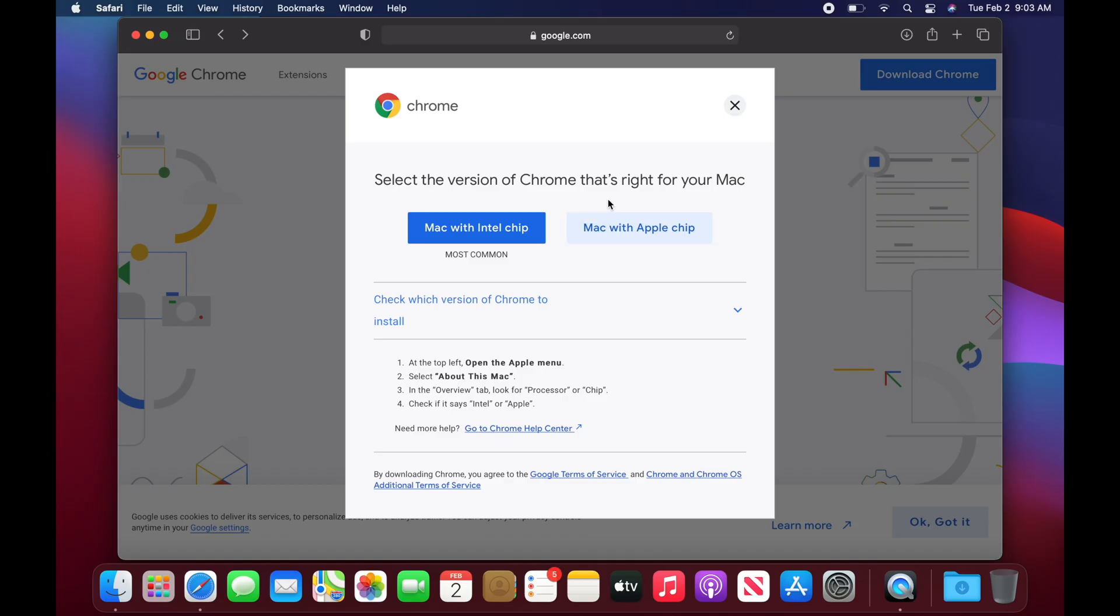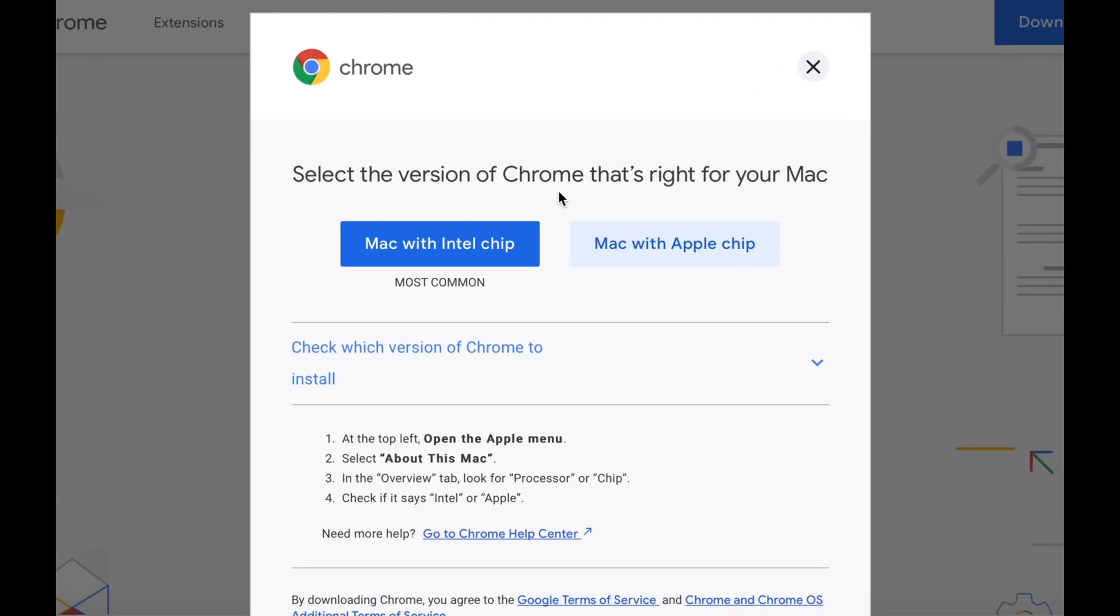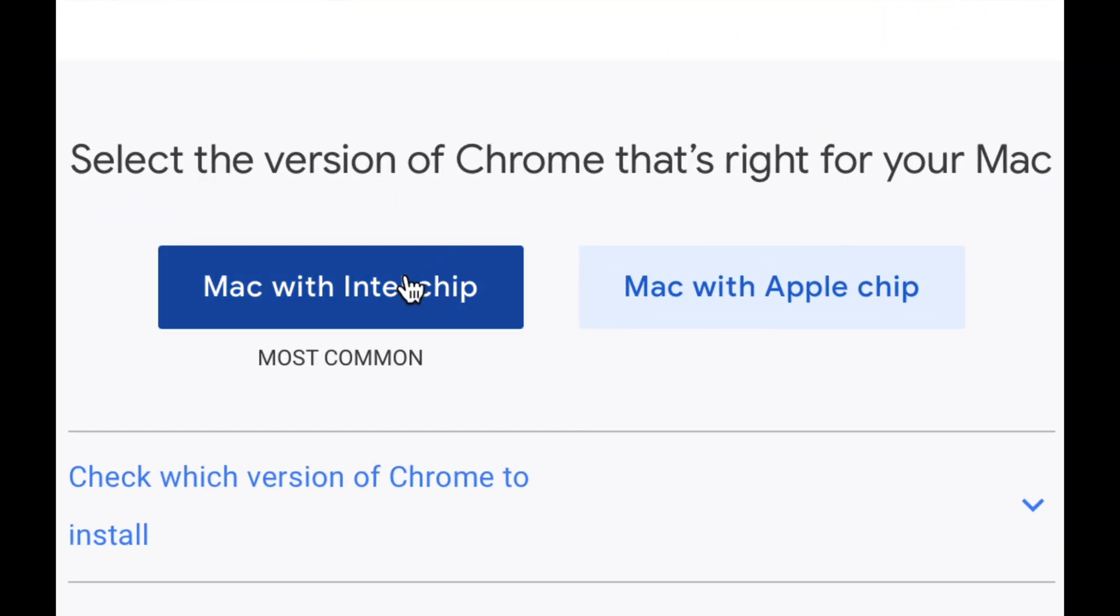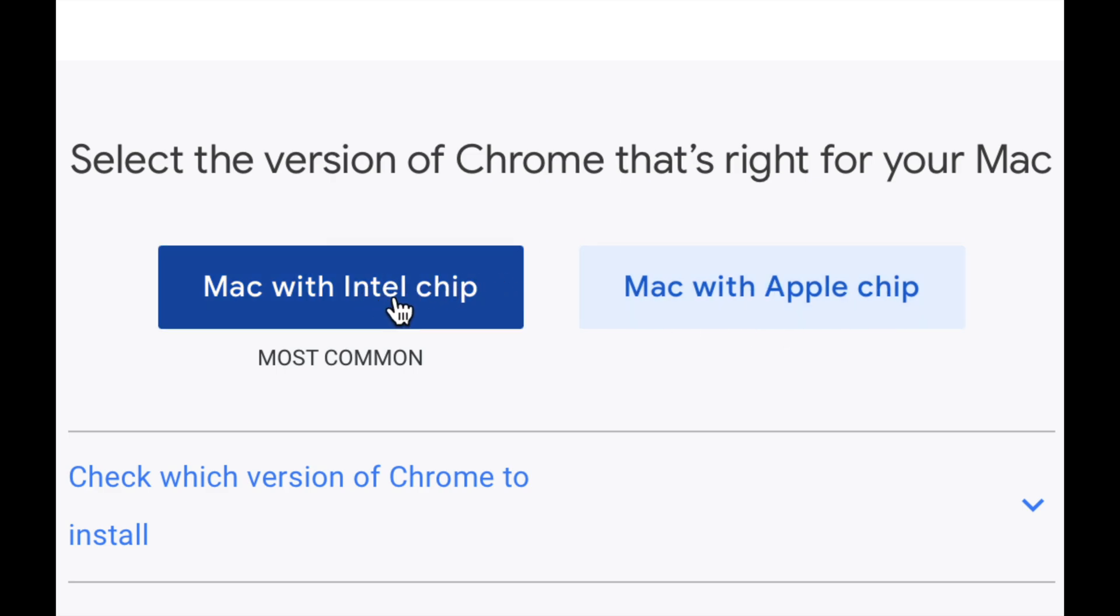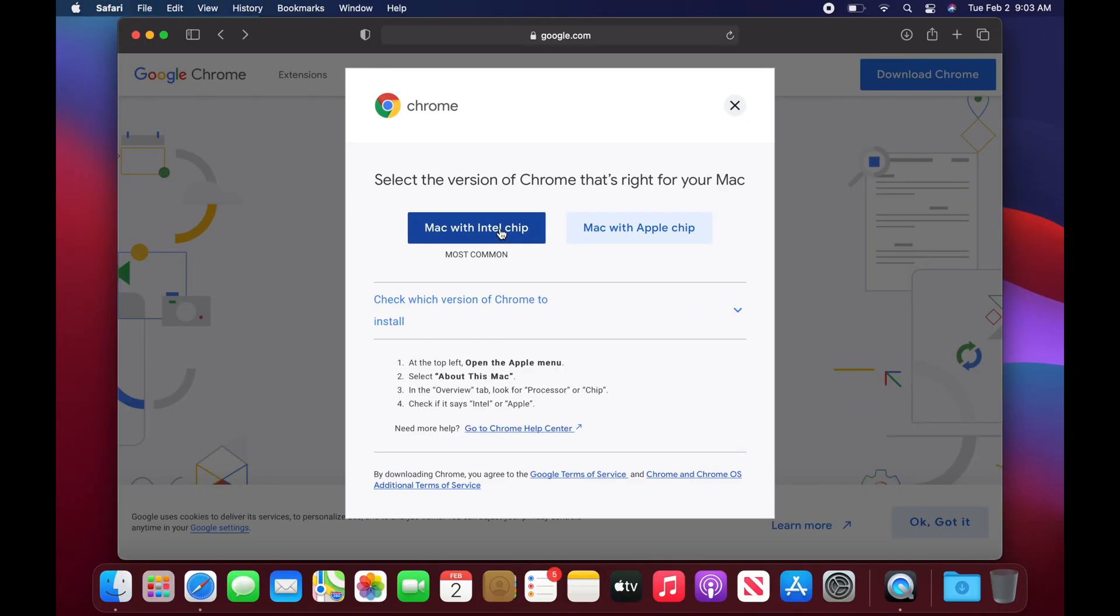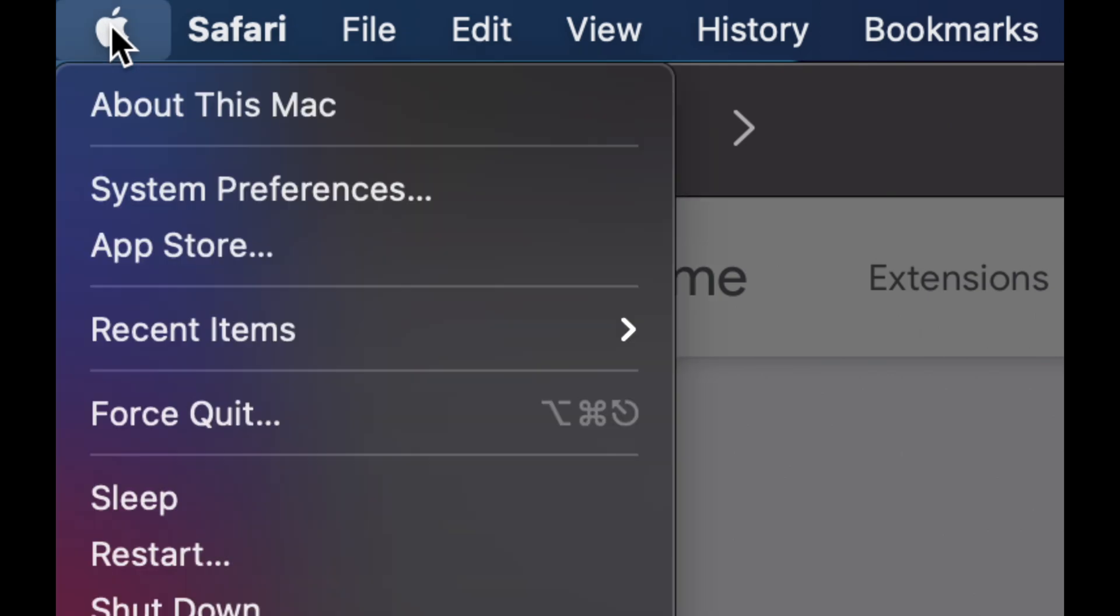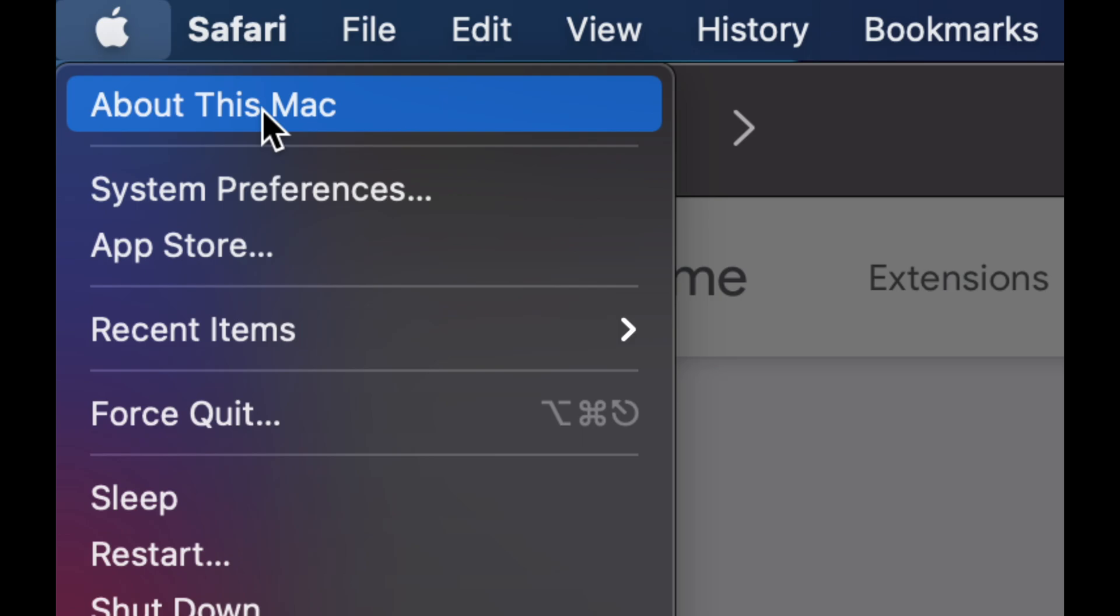So depending which Mac you guys have, you'll download the Intel chip or the Apple chip. Newer Macs, if you guys just bought a Mac, it's going to have the Apple chip. They mean M1 chip. So if you guys have a Mac that in the description said M1, the newer Macs, then it will be an Apple chip or else it's just going to be an Intel chip. You can also check that out up here on the top left-hand side, you're going to see your Apple logo. Just click on it, About This Mac, and you guys will see if it says Intel or maybe it just says Apple.